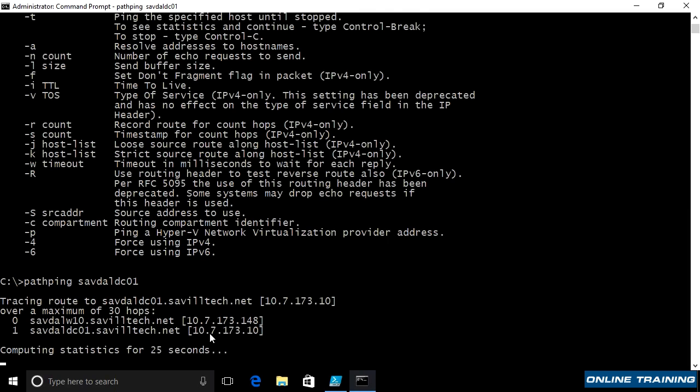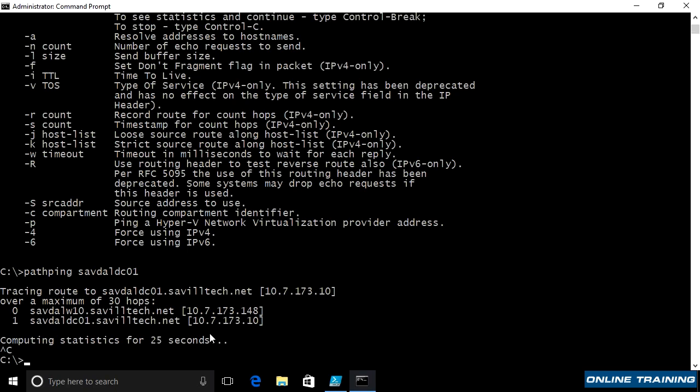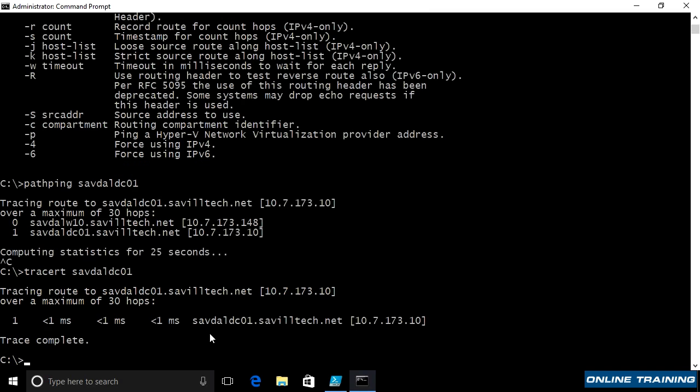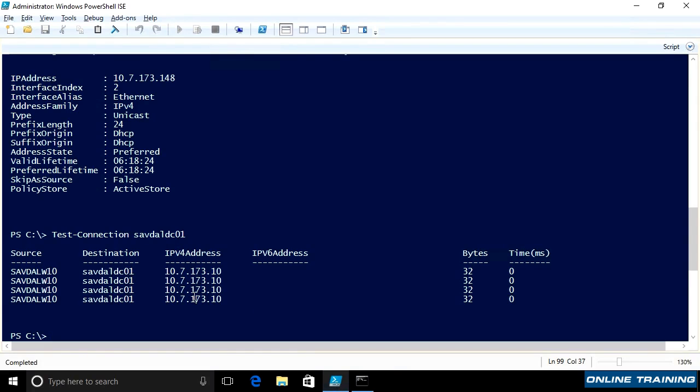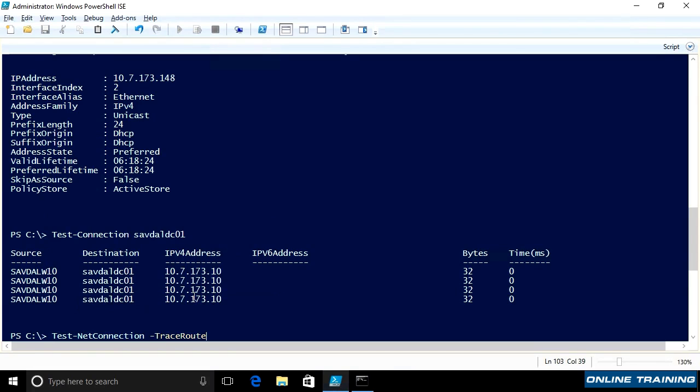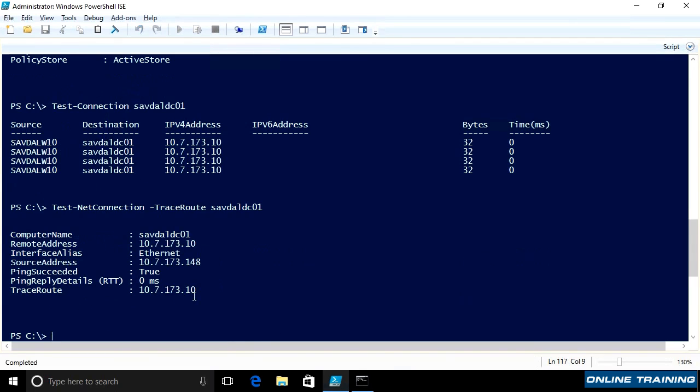The next useful command is traceroute. I showed this in an earlier lesson. This shows me, well, what exactly are the hops to get to a certain target? If I try sync on my local network, it's just one hop. I can talk to it directly. If I was trying to get sync on a different network, then there would be a different number of hops. It would show me the detail for each one of them. Likewise in PowerShell, I could do the test net connection. And I can say traceroute to whatever that target is. In this case, I can get to it directly.